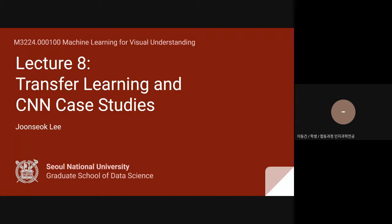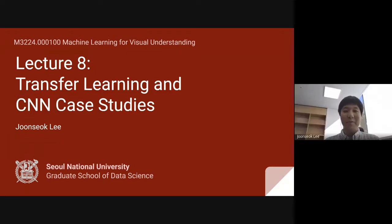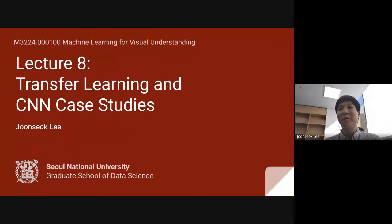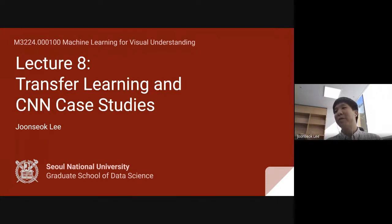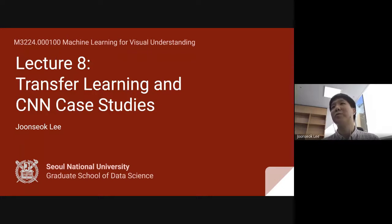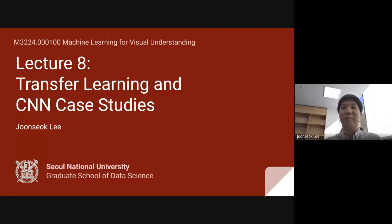Hello everyone. Before we start, I want to mention that in the last lecture I was disconnected for about five to ten minutes. If that happens again, please write something in the chat, because I'm connecting to this room using two computers, so I can still see the chat even if my laptop is disconnected.